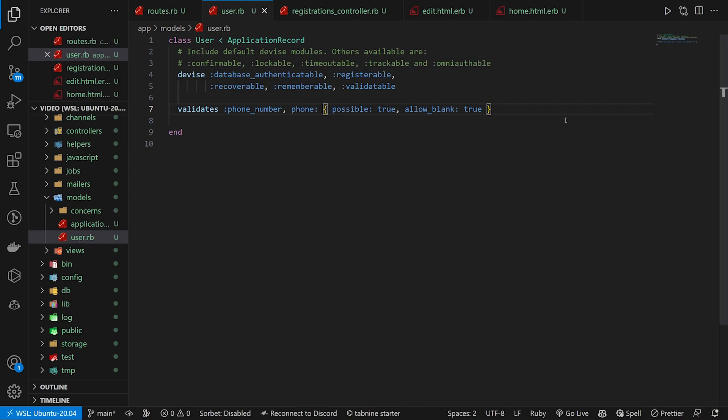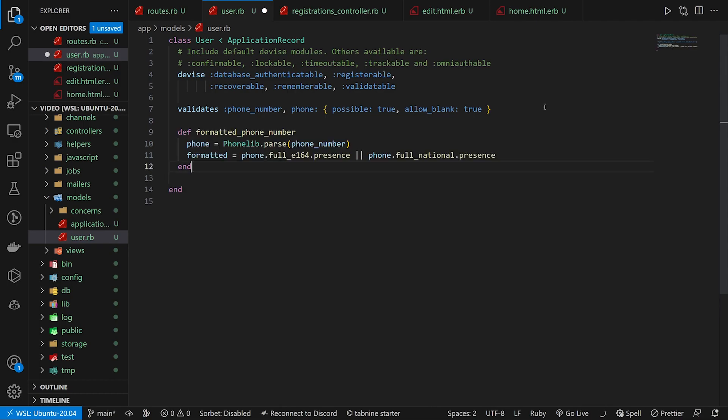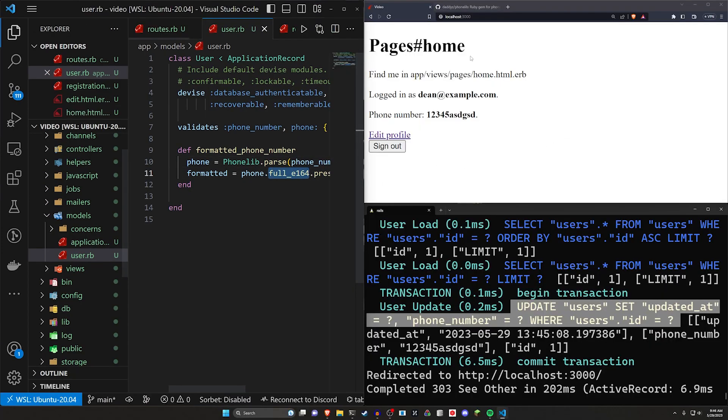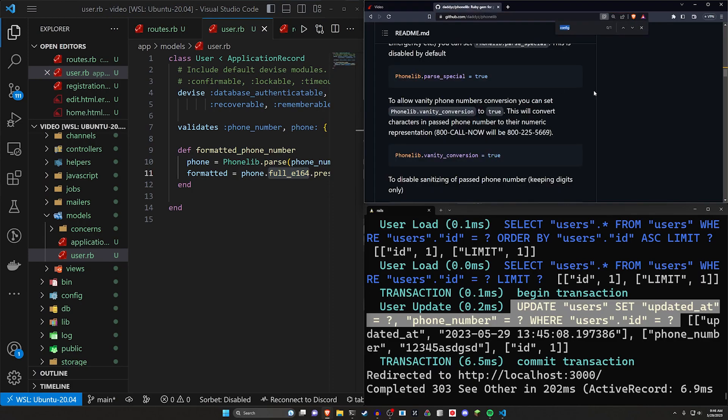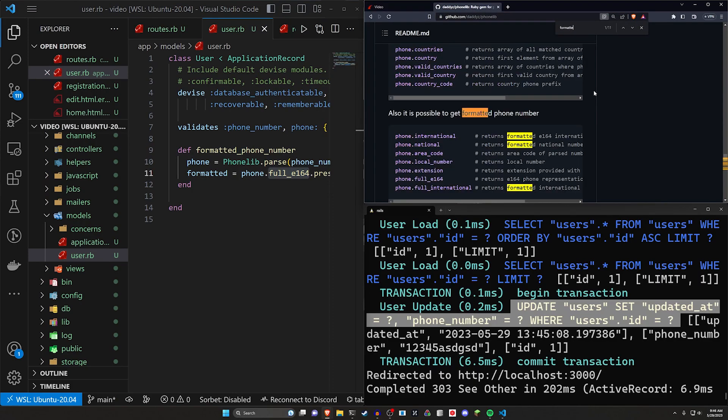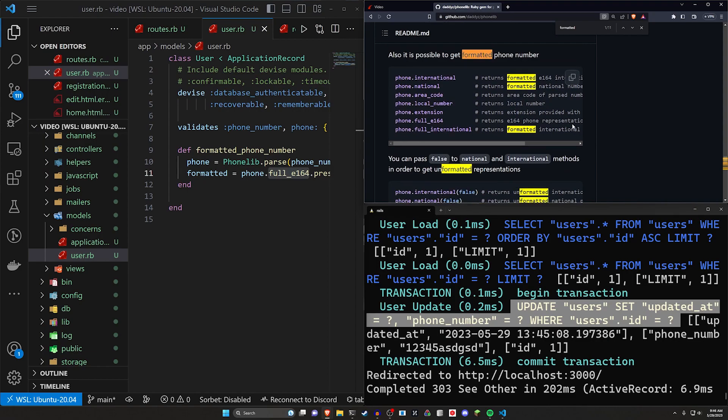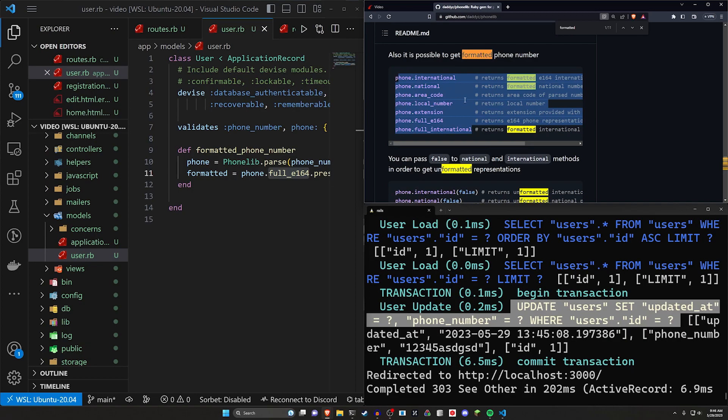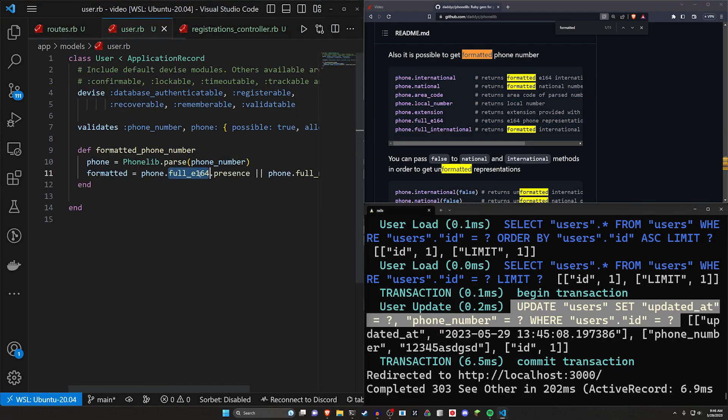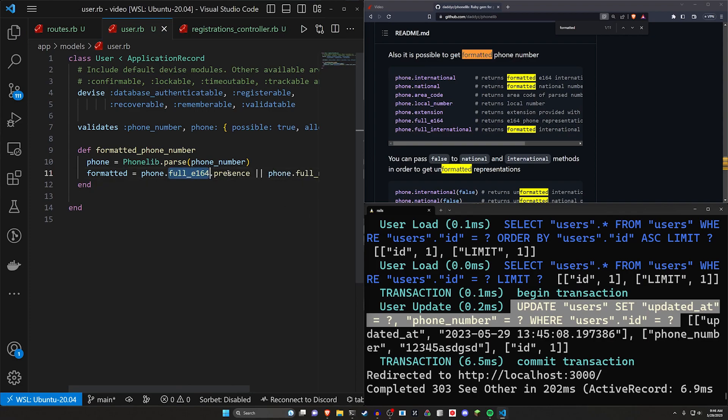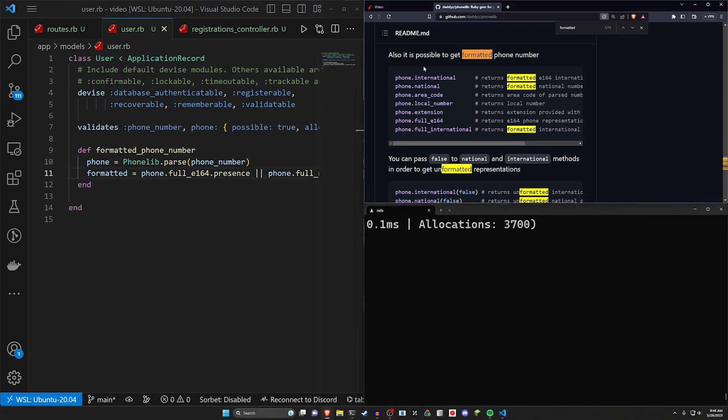And then the other thing we can do is we can create a little helper method where we say, here's your formatted phone number. For this, we do a phone equals Phonelib.parse phone_number. And then here you have a whole bunch of different options for what you can call. I come over here and I search for formatted maybe right here. You can see the different options. So you have your international, national, area code, local number, extension, etc. So whatever you decide to use here, you're probably just going to have to mess with these. You can change these just by changing it right here to like full international, whatever you want to do. In my case, I'm using the full E164, which is whatever spec for phone numbers.